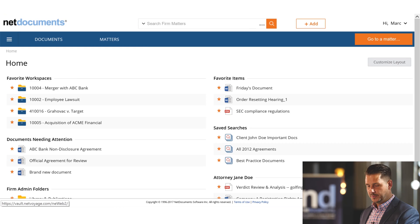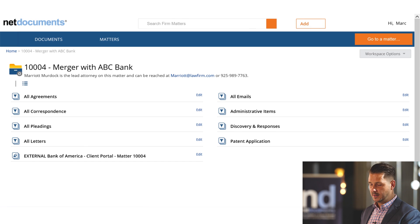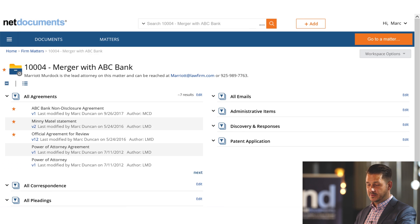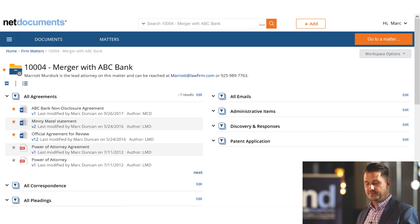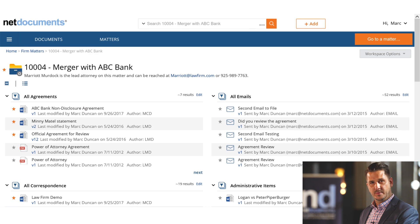The 17.2 user experience change also translates into the matter-centric view as well. When a matter-centric workspace is selected in NetDocuments, you'll see that we have a new dynamic view for these matter-centric workspaces.